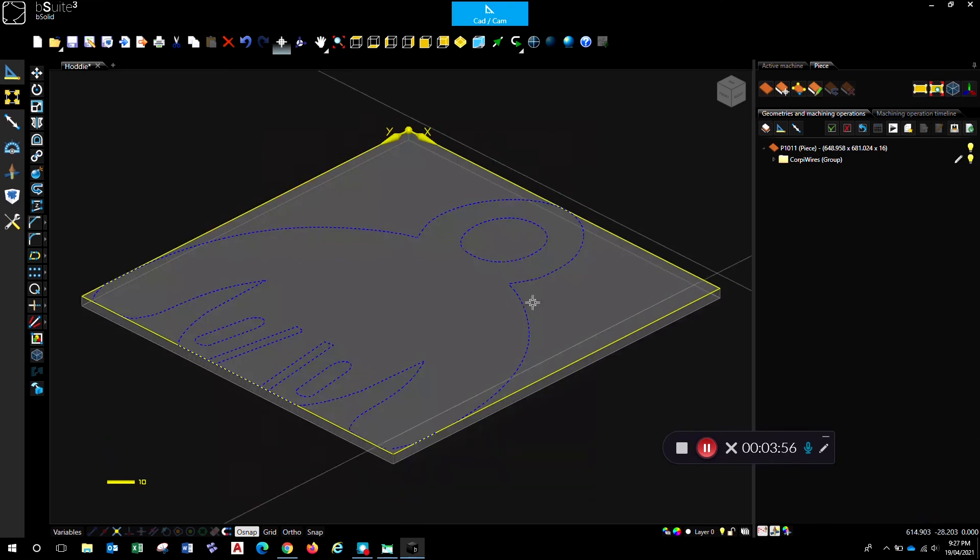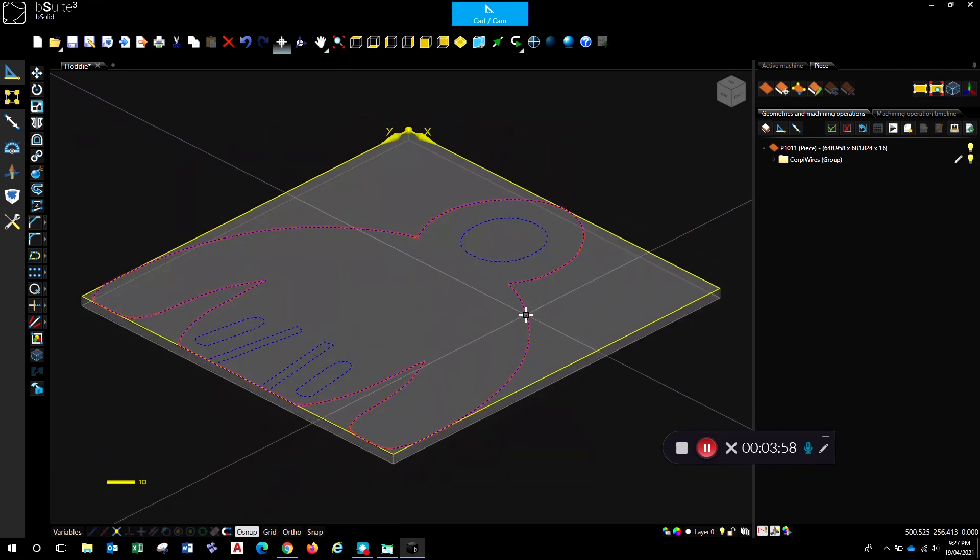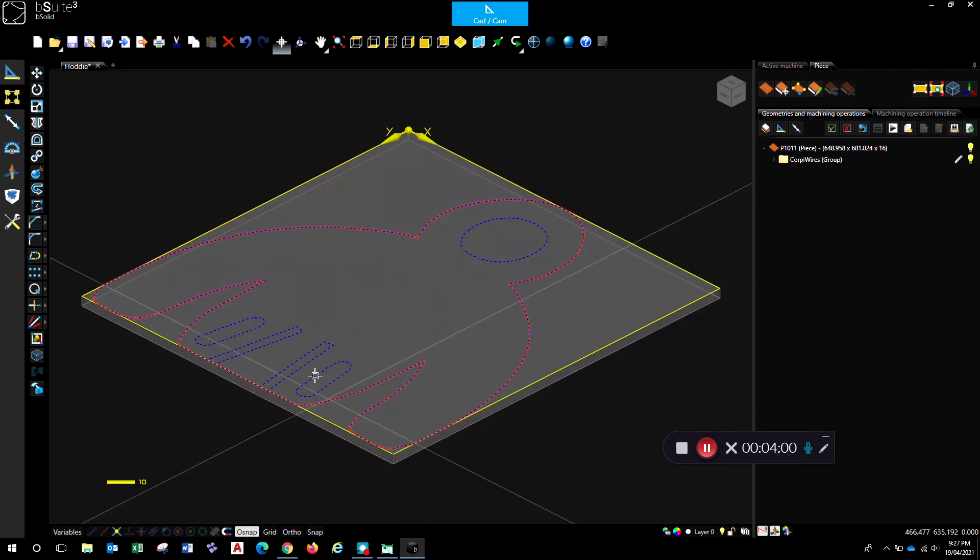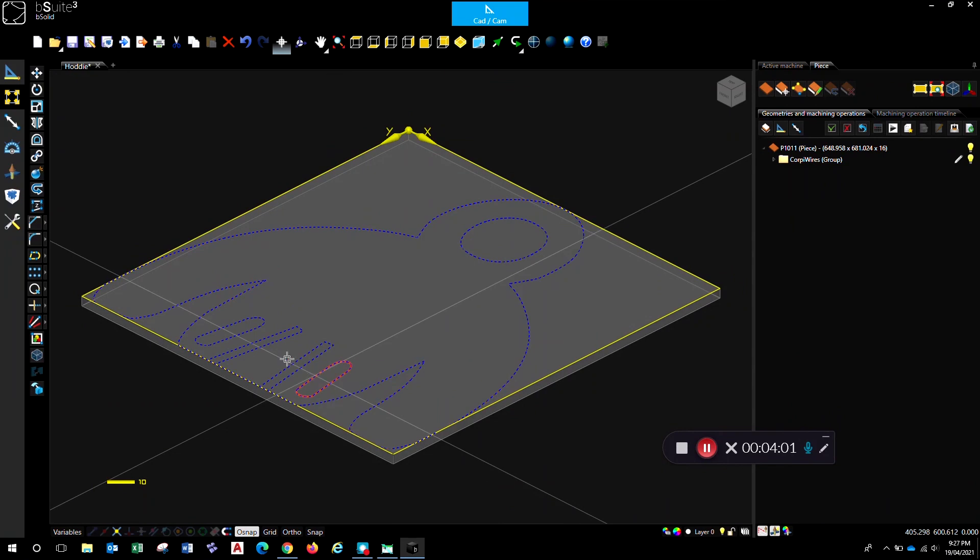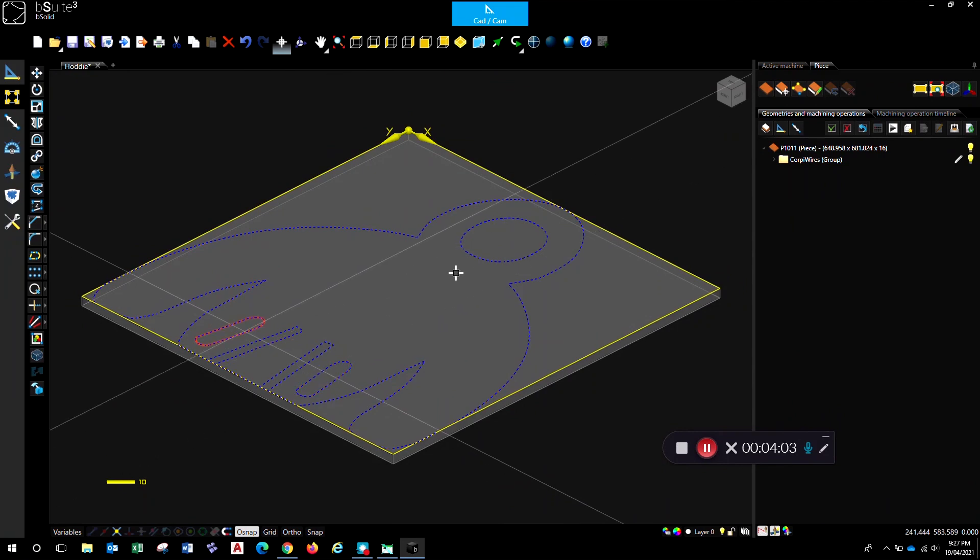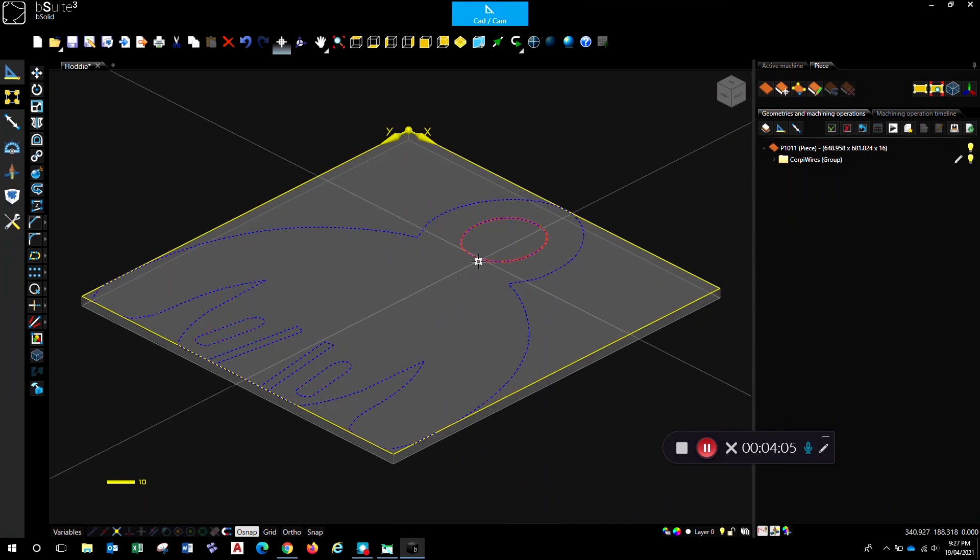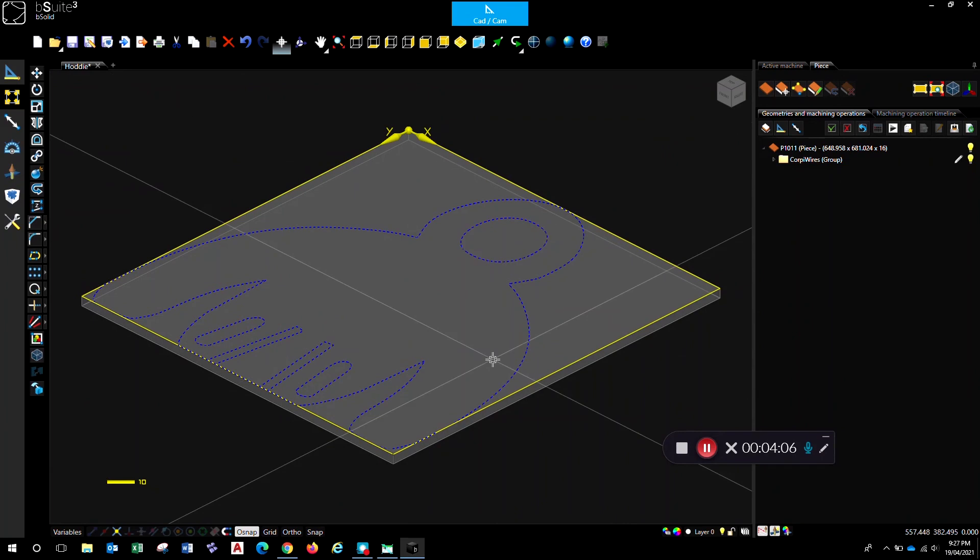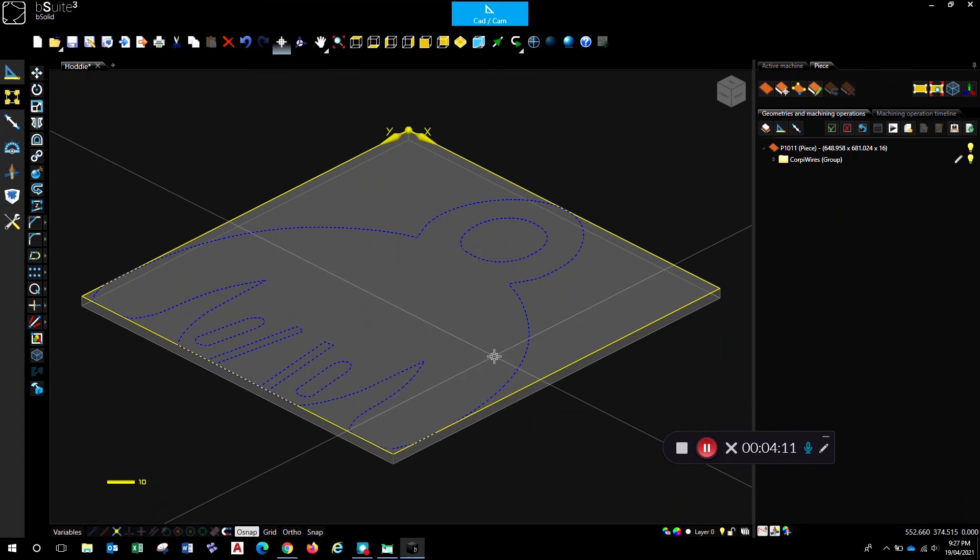And there we go. I've got my geometry sitting there at a Z level of zero, nicely joined up into individual little pieces, ready to go for machining. Then you can continue on to machine that like you would any other piece of geometry.